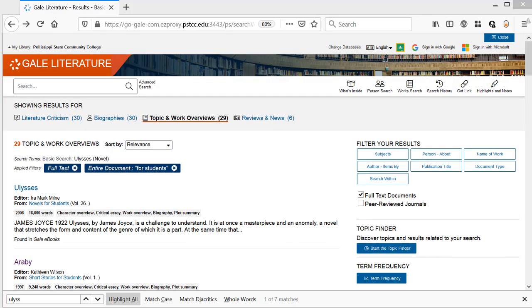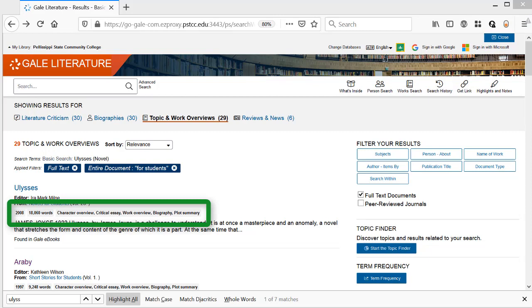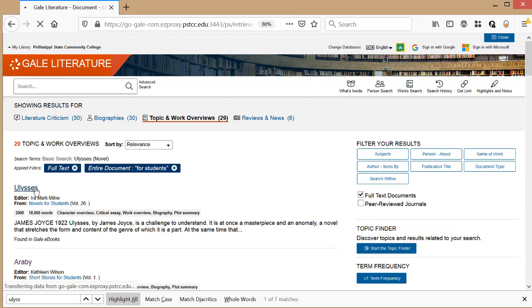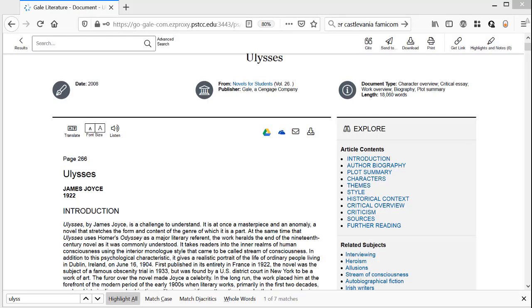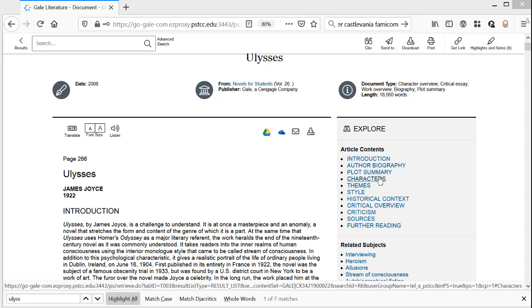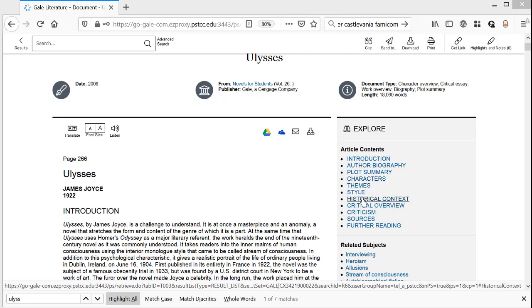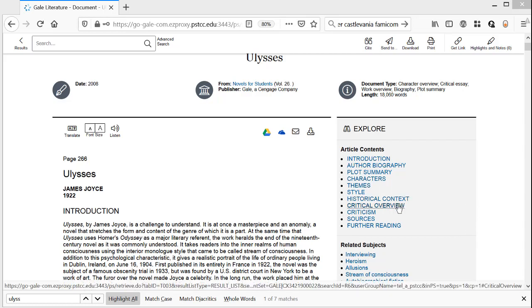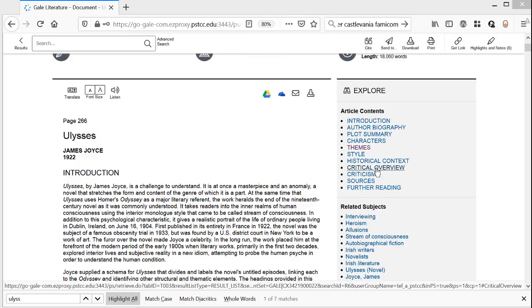We'll want one with a long header. Click on the title. An overview will give me context for the work. An author biography, plot summary, characters, themes, styles, and historical context.